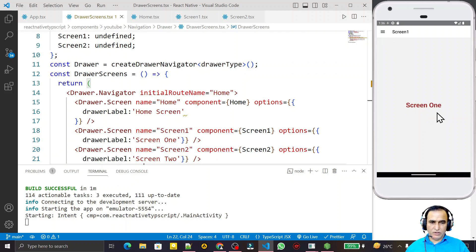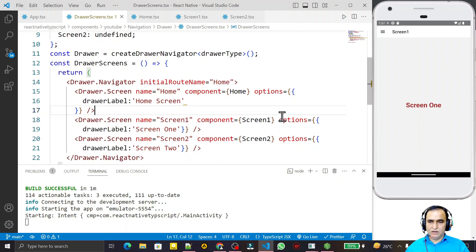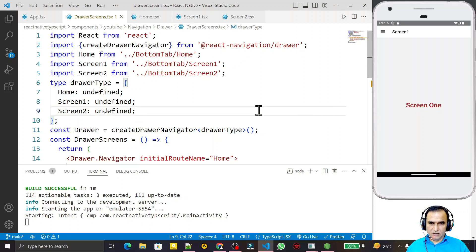We are using a single drawer here, but you can also combine tab navigation and stack navigation all together in a single application. That is called nested navigation, and I will explain it in the next video — how you can combine all three navigation types. This is drawer navigation in React Native with TypeScript. I hope you understand and learned how to use it. Please subscribe. Thank you for watching.